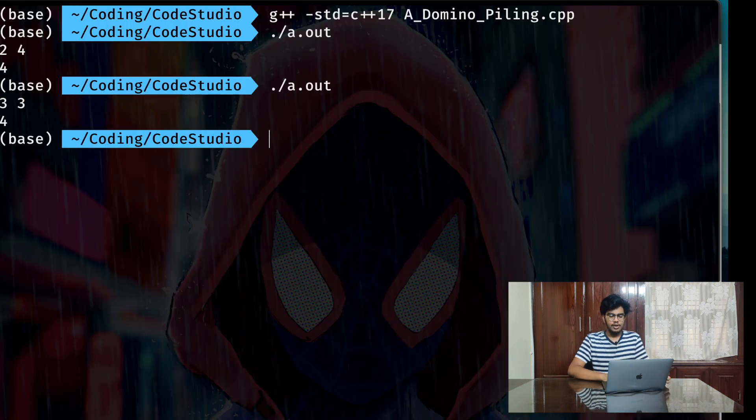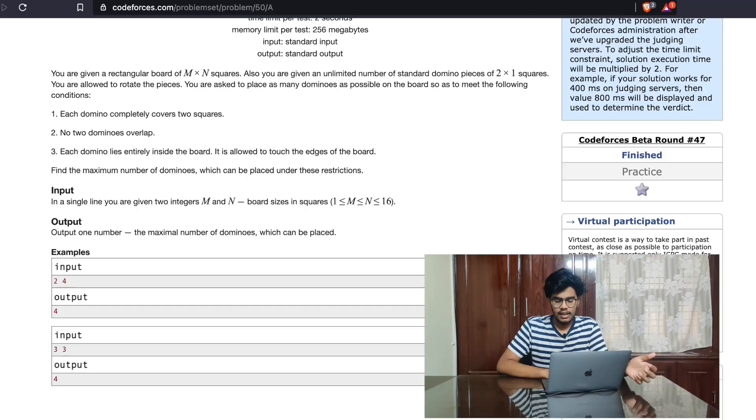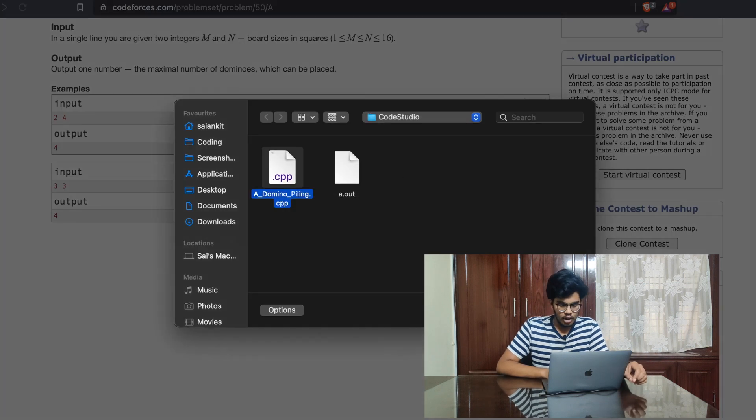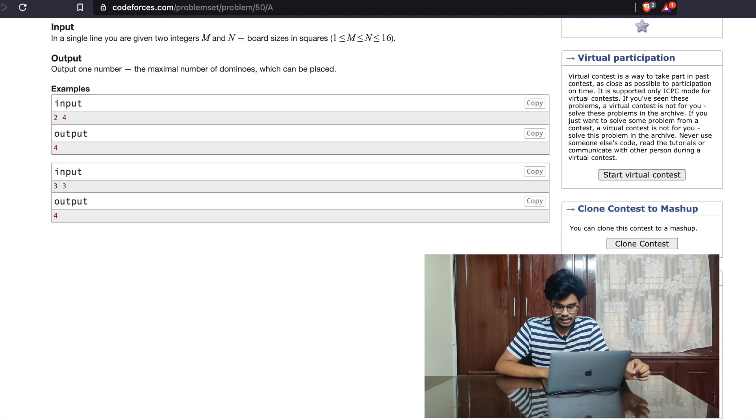Let me also try three comma three — that's also four. So you understand the logic: you divide the rectangular board's area by the area of each domino piece to get the maximum number of domino pieces. As simple as it. Let's submit this — Domino Piling done, submit.